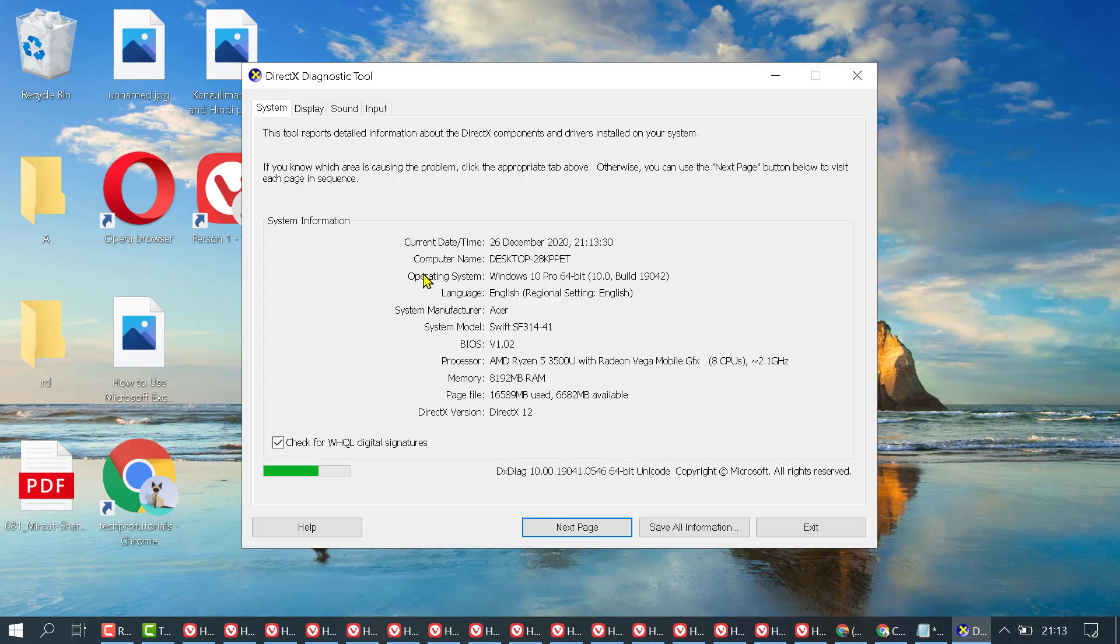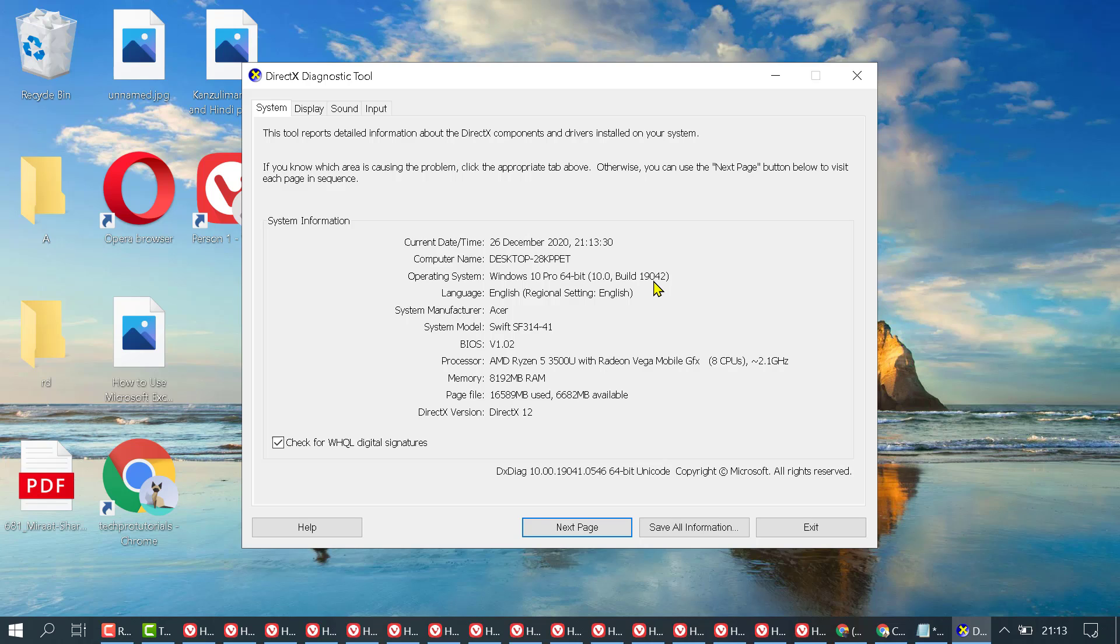Now here we can see Windows build version. Operating system Windows 10 Pro 64-bit 10.0, and here we can see clearly this Windows build version. In my case it's 19042.